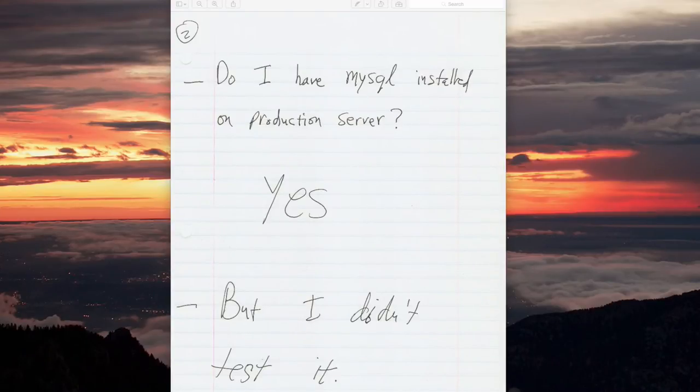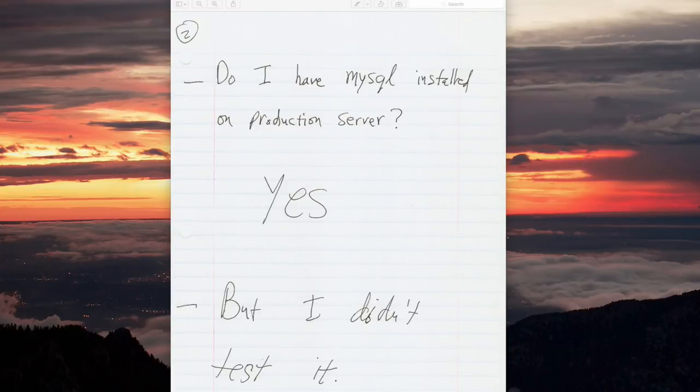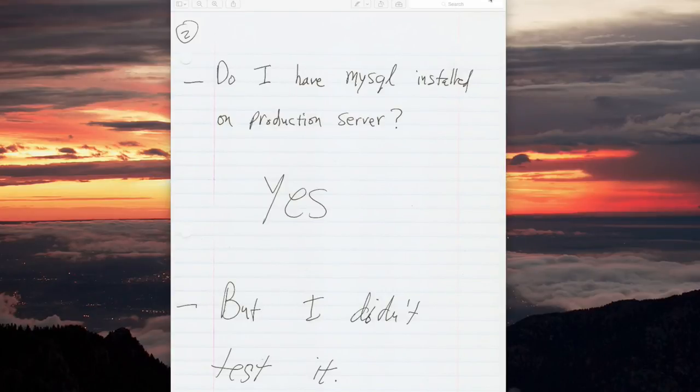So next, I need to test my MySQL installation by connecting via the MySQL client on the production server to the MySQL daemon on the production server.